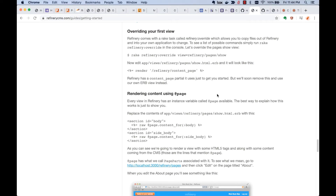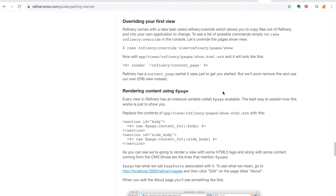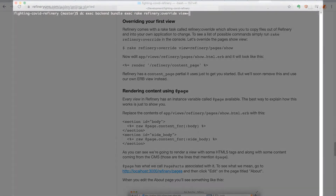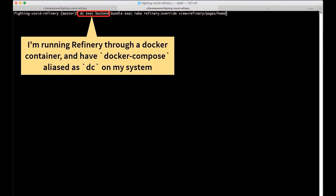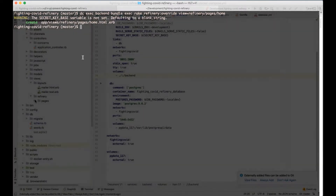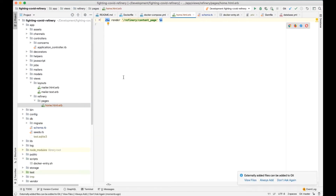Refinery is designed to be customized by importing templates from the Refinery Rails engine and overwriting the defaults. You can also add your own custom templates. Here on the command line, I'm going to give you an example where we override a template named 'home' and write our own code in it. The page has been created and we can find it in our editor.